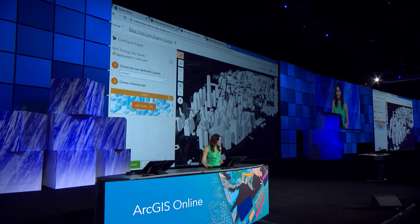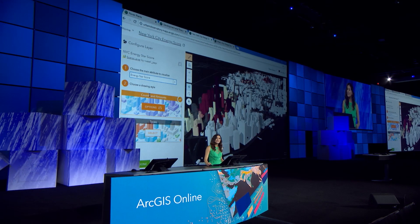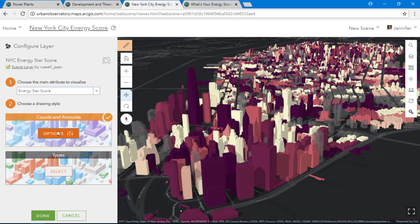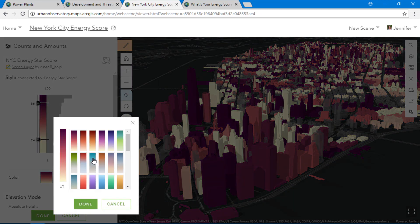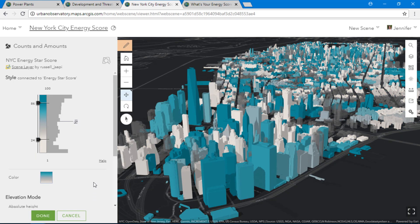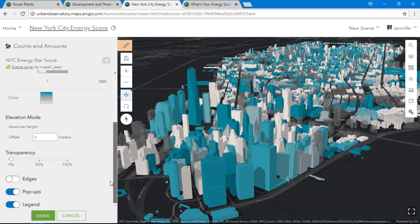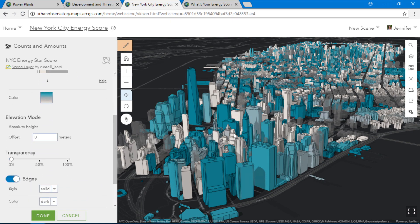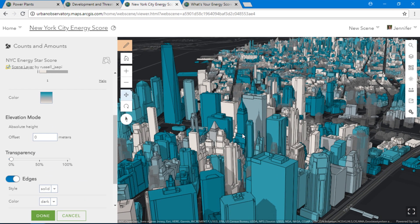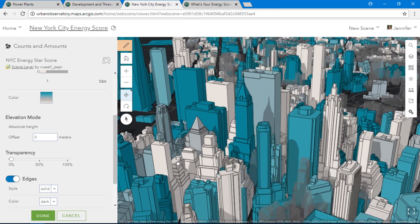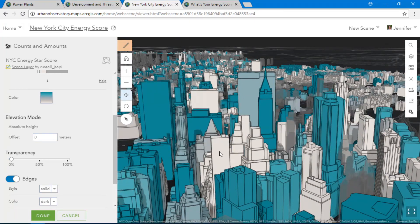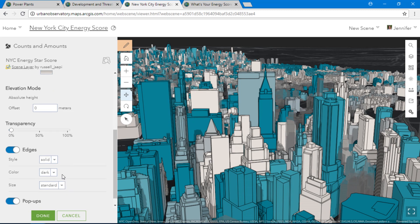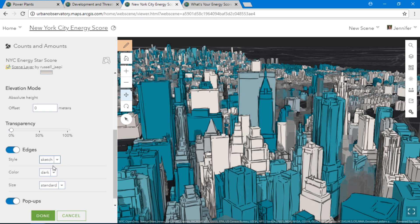Smart Mapping isn't just for your 2D maps — it's also available in 3D. These are buildings in New York City. I'll select the Energy Star Score attribute, which is a grade that every building receives that represents how energy efficient it is. Now let's add Edges, a new capability in ArcGIS Online to better define the building's score. We have a nice solid outline around each of the buildings, but if we want, we can give it a more hand-drawn look. We can change the color and the size of the outline.